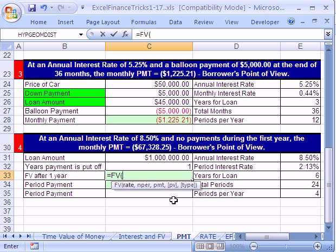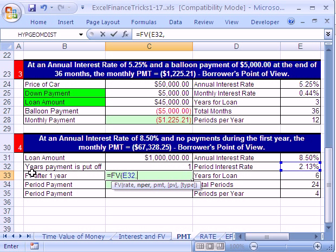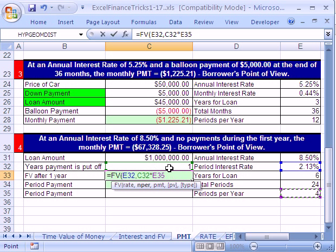Cash flow matters, so we always have to think about which direction the cash is going. Rate: we have a period interest rate — a quarterly interest rate. Then type a comma. NPER: it's not years, and it's not even periods per year — we have to be careful here. We have decided to put this payment off for one year, so for NPER we're going to make a calculation: one year times the periods per year. Because if we put this off for two years, this formula would update. NPER must be in quarters, so years times quarters gives us the total quarters, which is our NPER.